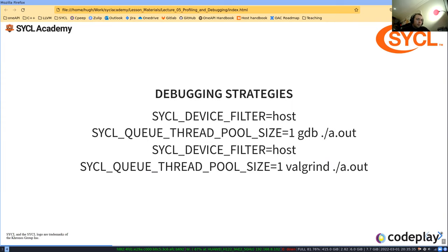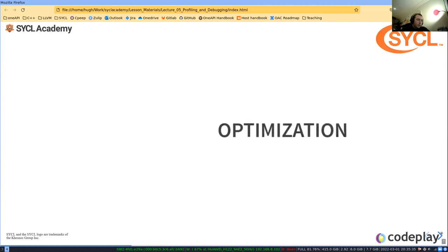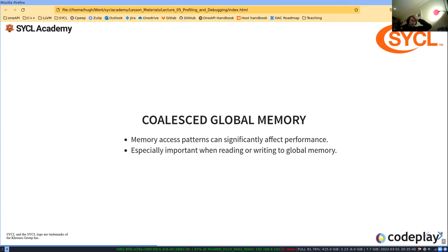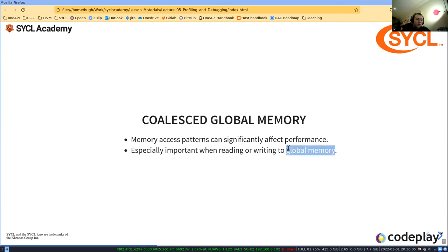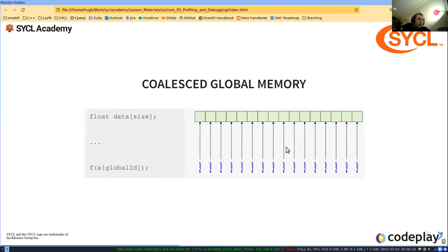Those are the very basic but very useful debugging strategies. Moving on to optimization: one of the most important things that will significantly dictate performance is how you access global memory. Memory access patterns can significantly affect performance, and this is especially important when reading or writing to global memory. If you're accessing local memory or shared memory as it's called in CUDA, it's not as important, but global memory is critical.